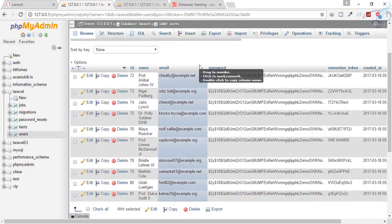If you're building a big project and need lots of test data in your tables, the seeding system is awesome and very easy to use. If you have any doubts, feel free to comment or message me on Facebook, Twitter, or Instagram for the latest updates. Don't forget to subscribe and share the channel. Thank you for supporting Bitfumes — see you in the next episode, goodbye!